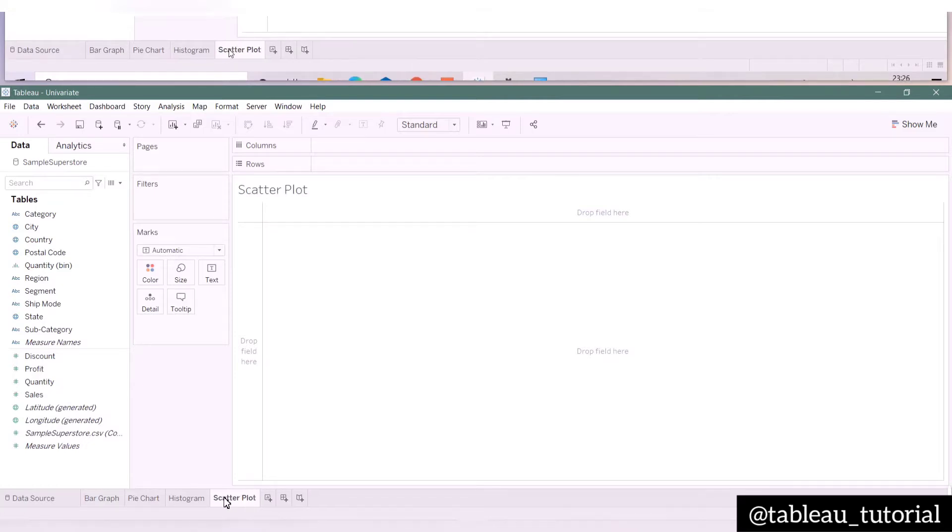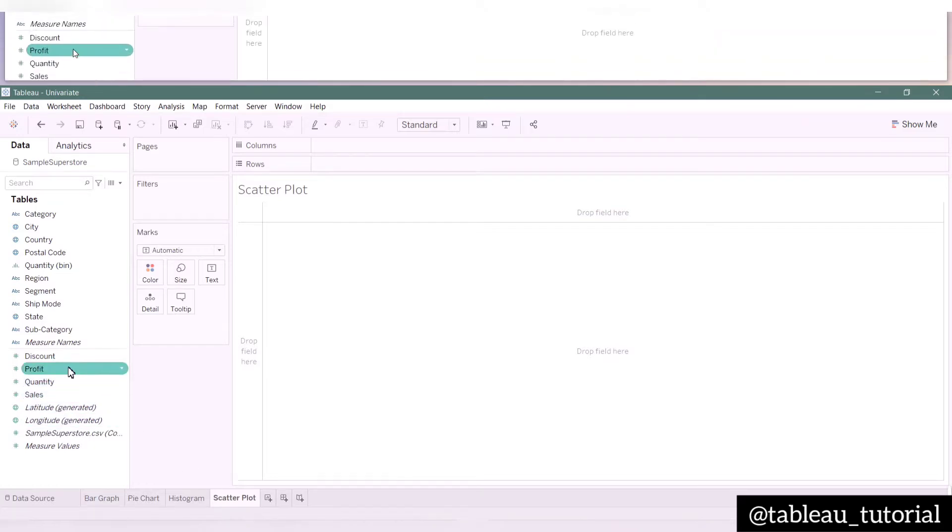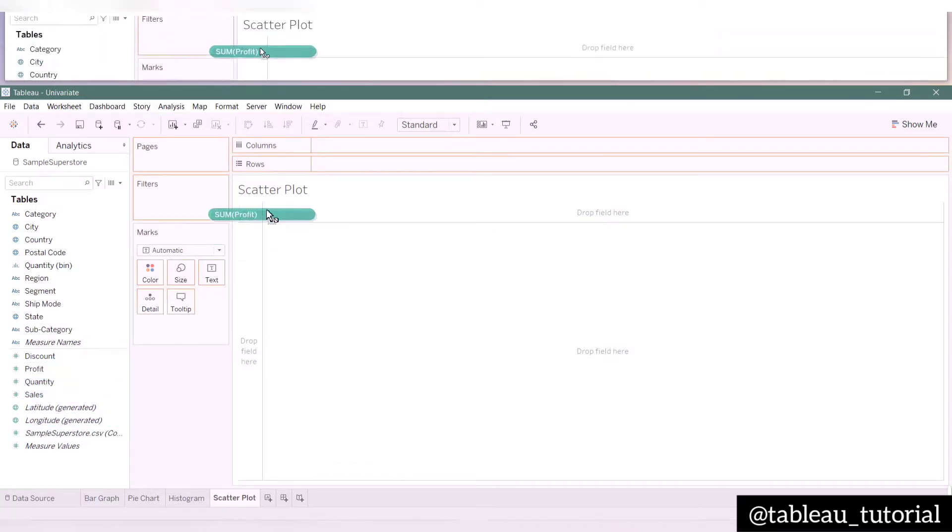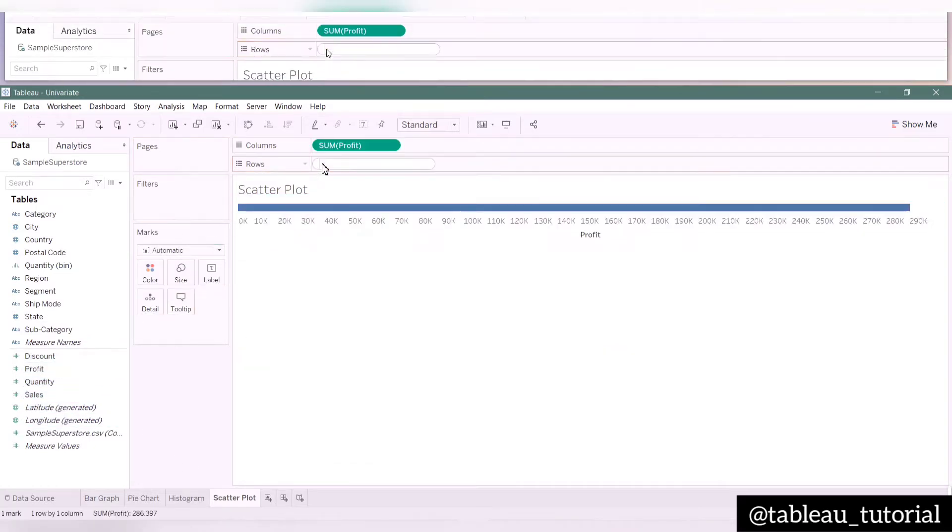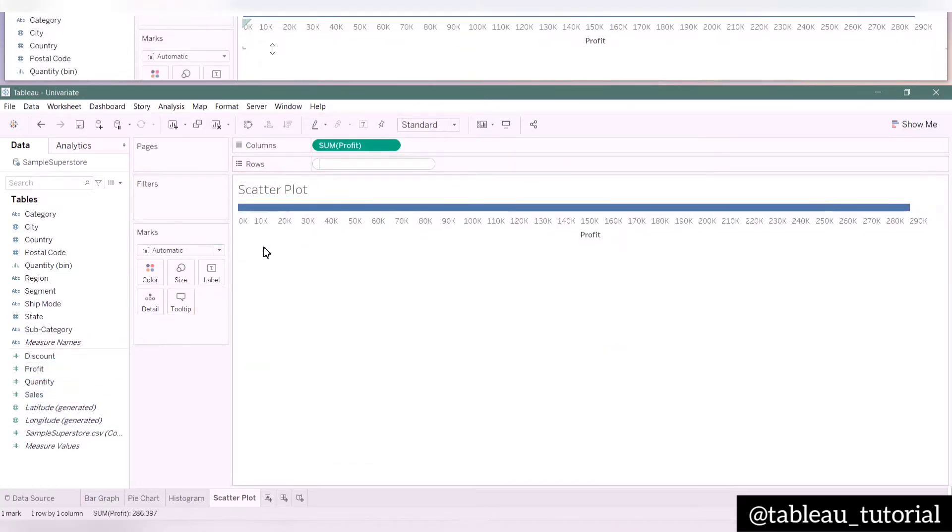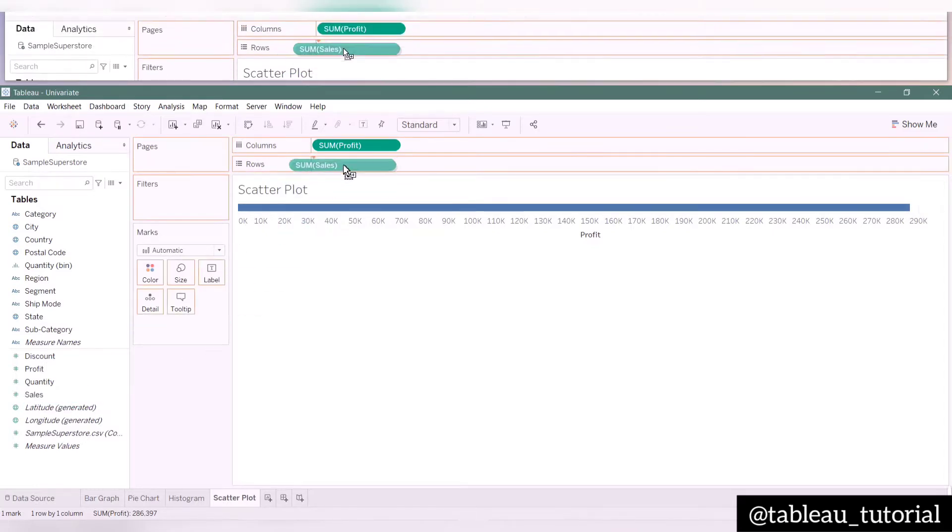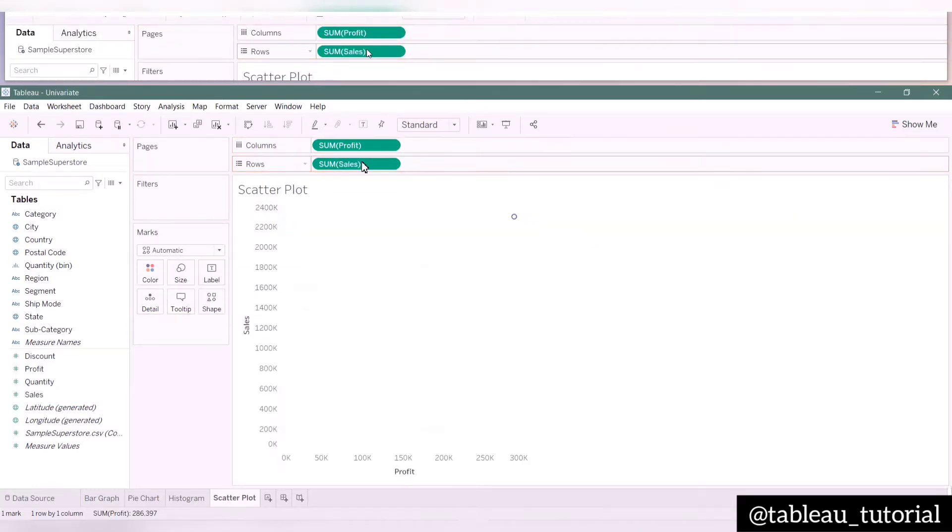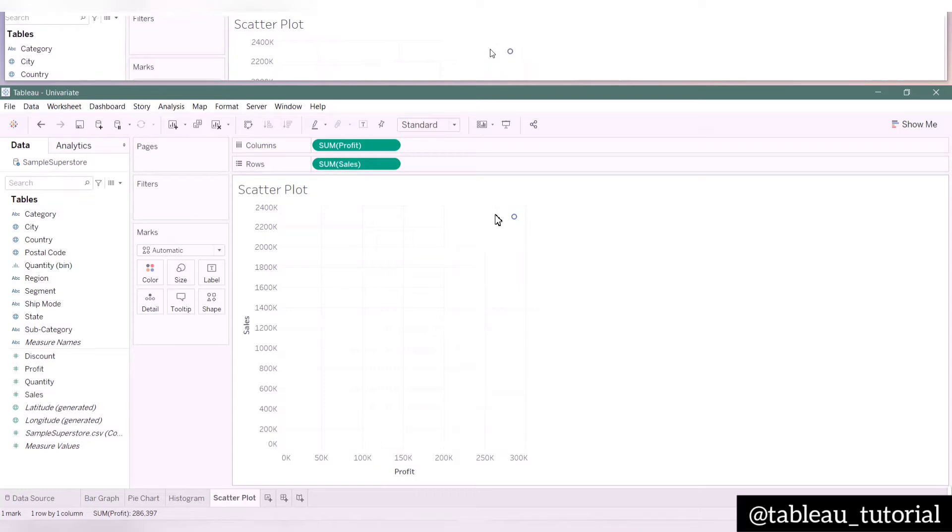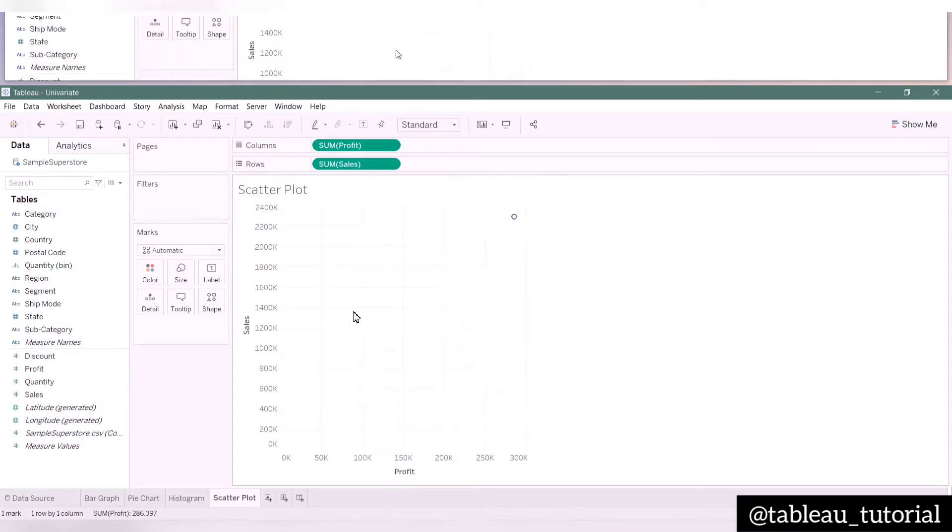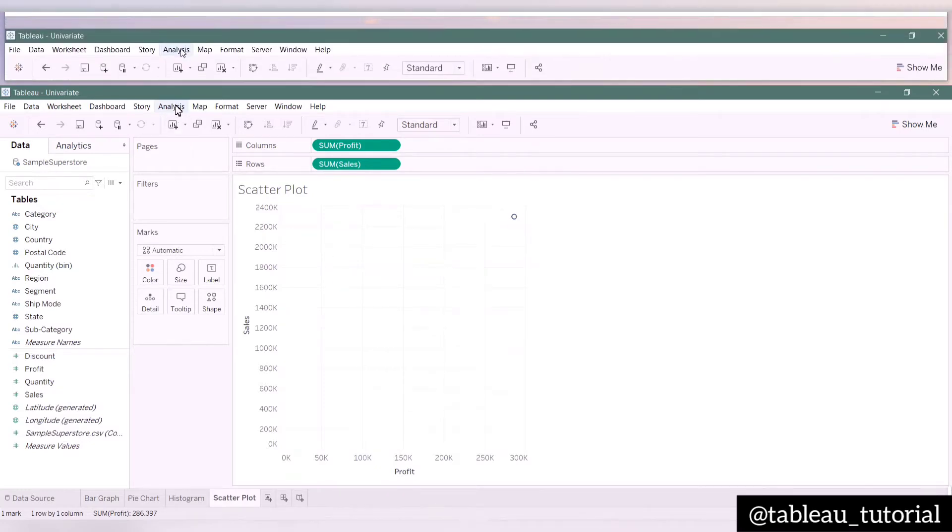For a scatter plot, two measure variables are required. Here I am taking profit and sales. Tableau automatically aggregates the values, therefore here we are seeing sum of profit and sales. To take the individual values, go to the Analytics tab and deselect the option of aggregate measures.